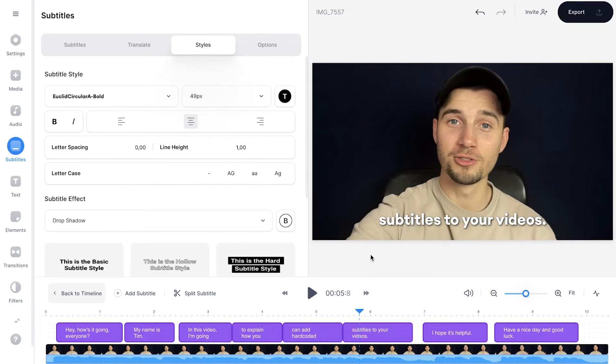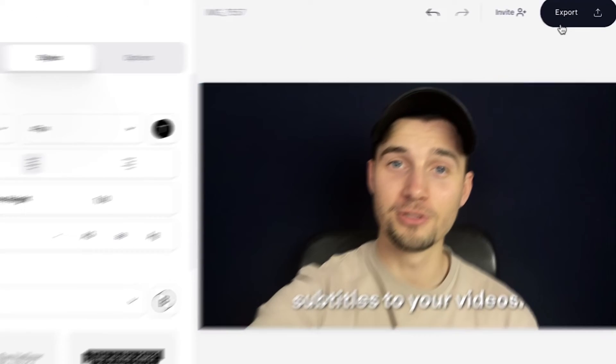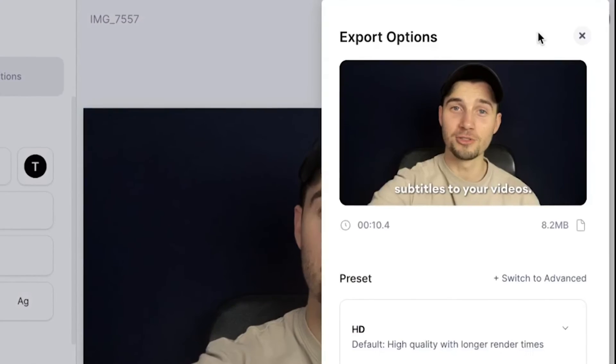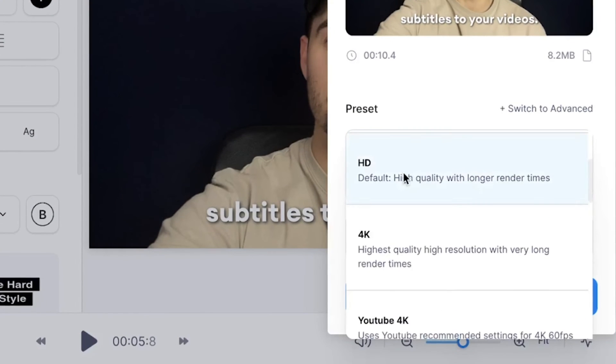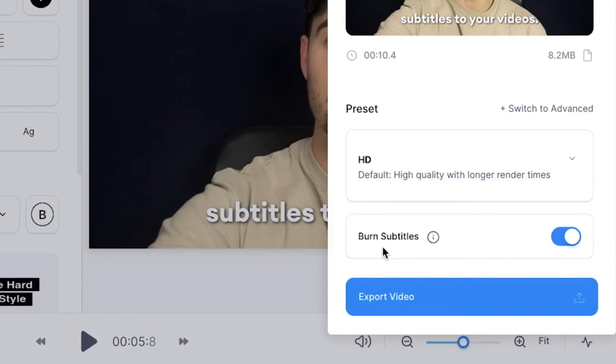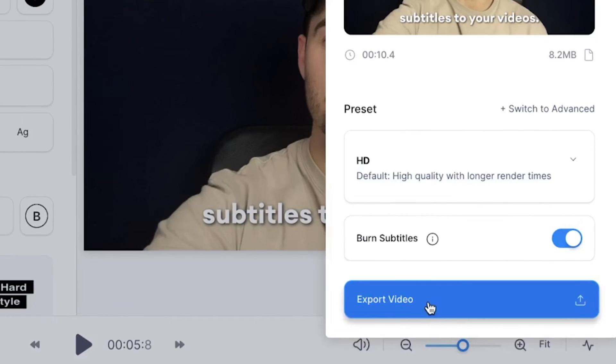So now I'm satisfied with my video and I want to export it with burnt in subtitles. Head over to export in the right top corner, choose your preferred render settings. Make sure burnt subtitles is enabled, because that's what makes the subtitles hard-coded into the video. And then click on export video.